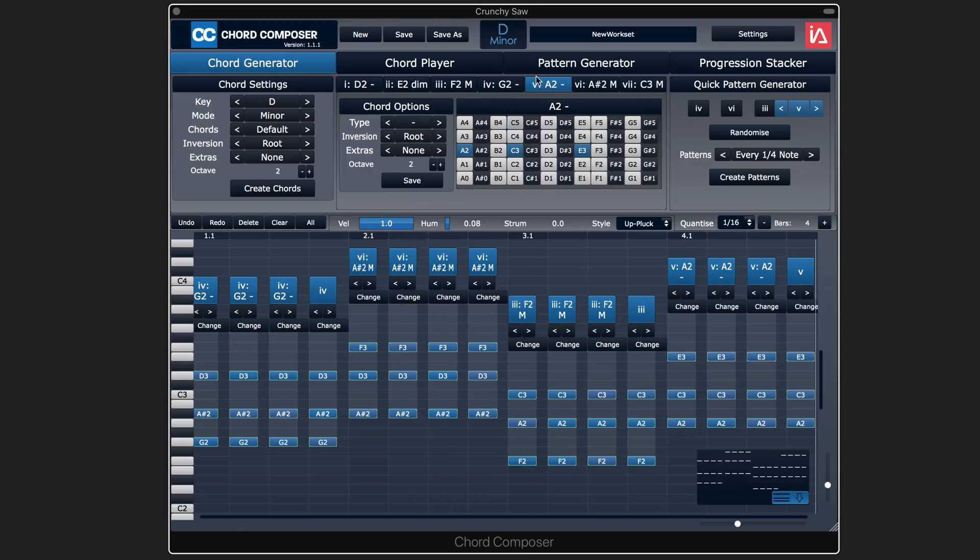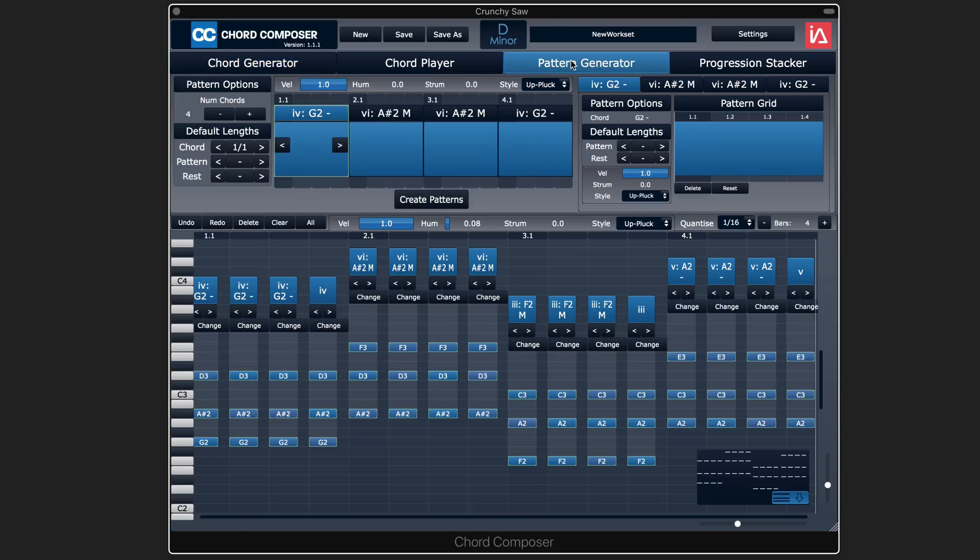Now I want to look at how we can use the pattern generator to create more interesting rhythms than the preset ones that are in the menu there. So here we select each block, and on the right we can influence what's going to happen in that block.